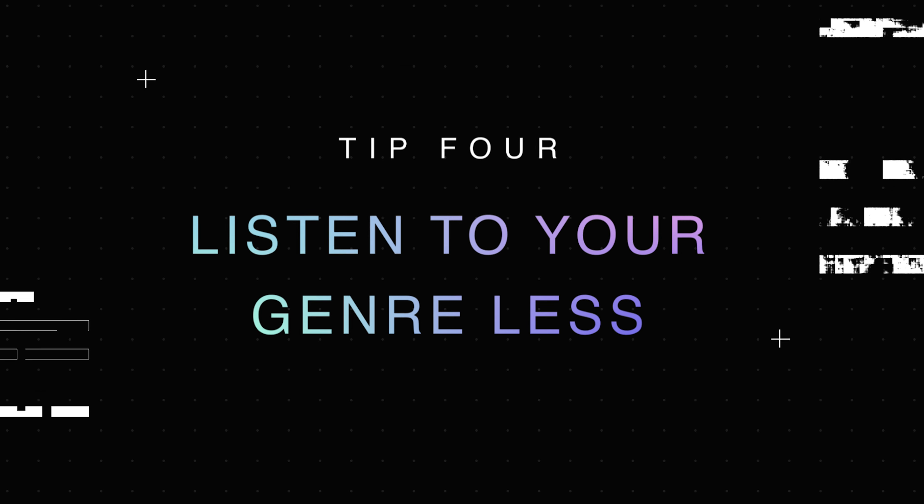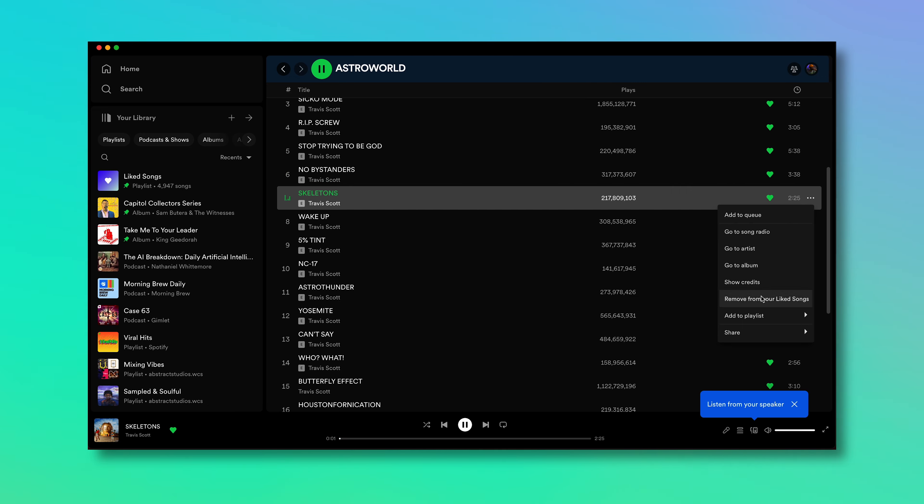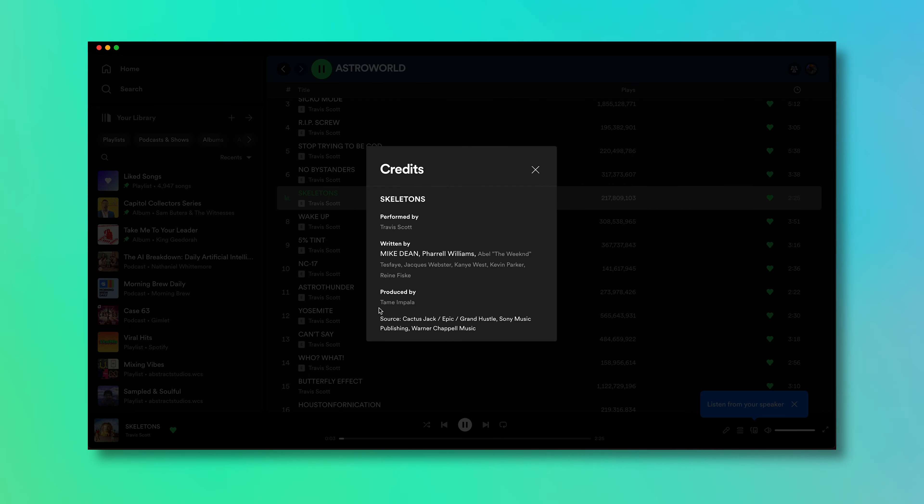Tip four is to listen to your genre the least. I'm not telling you to stop listening to your favorite genre, whether that's hip-hop, pop, or whatever, but you should spend more time listening to other genres to really see what's out there. A great way to stay fresh with ideas, melodies, and sound selection is to listen to genres outside your style. For example, if you remember the Astroworld album, Tame Impala actually helped produce a track for Travis Scott, creating something fresh and new to hip-hop.